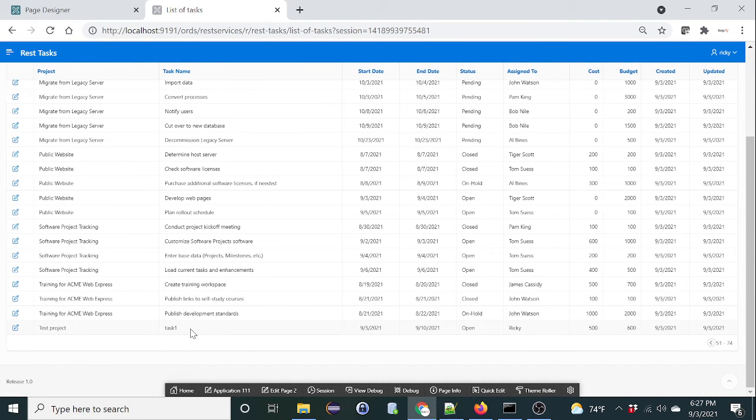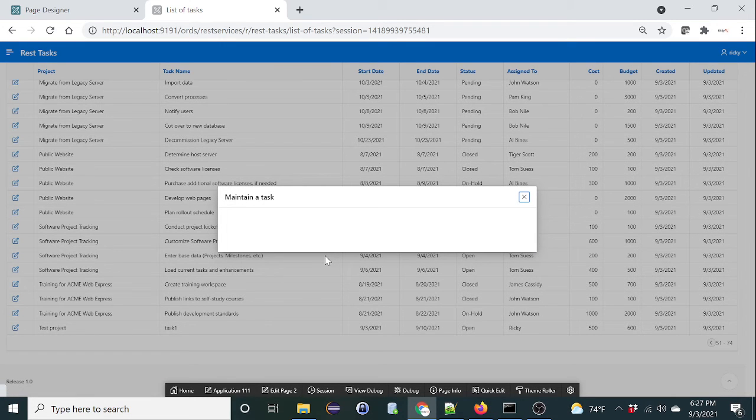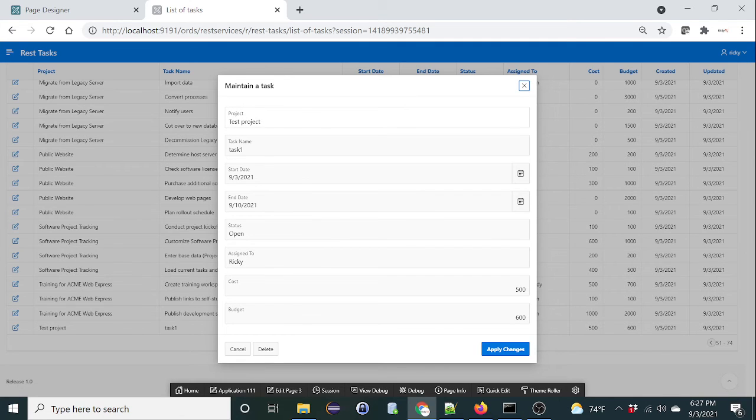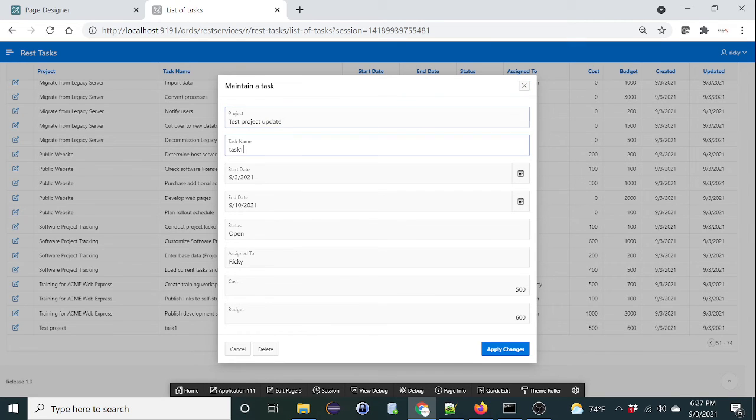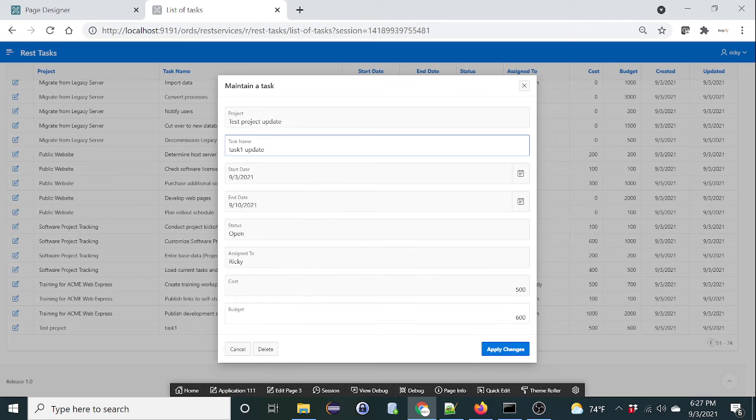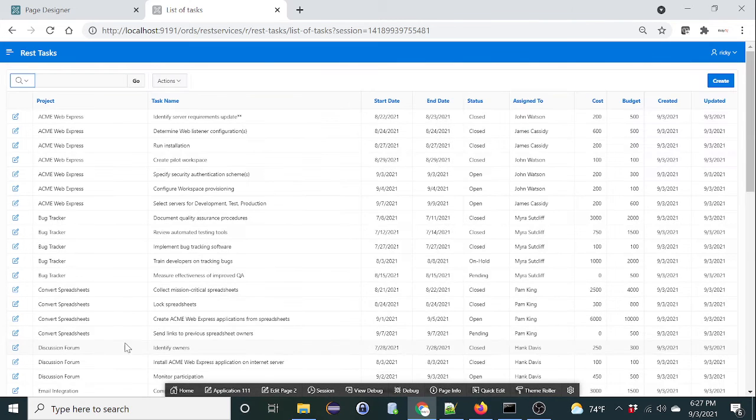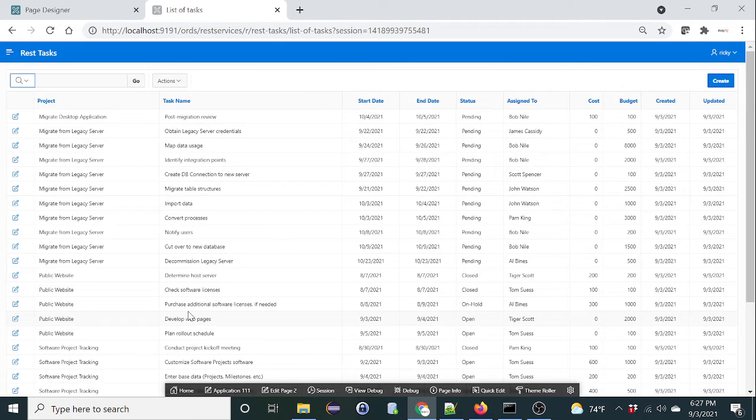Okay, here it is. So we created a record, which is the C part of the CRUD functionality. So let's do an update as well. Click on edit.